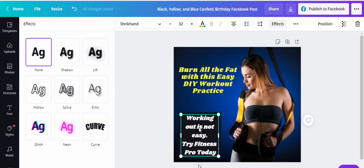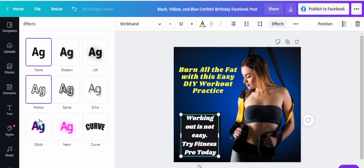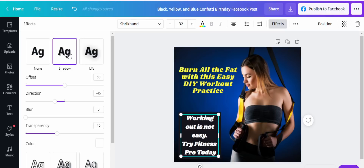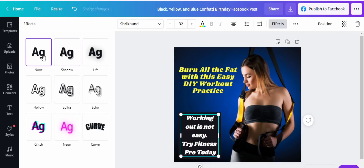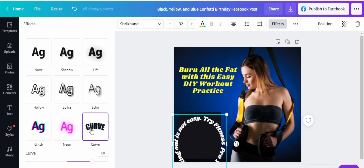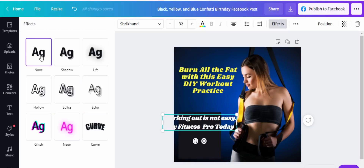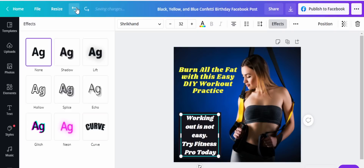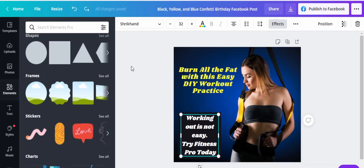Let's see what 'Effects' does. You can add a shadow — awesome. You can also add a curve effect. Let's take that back.